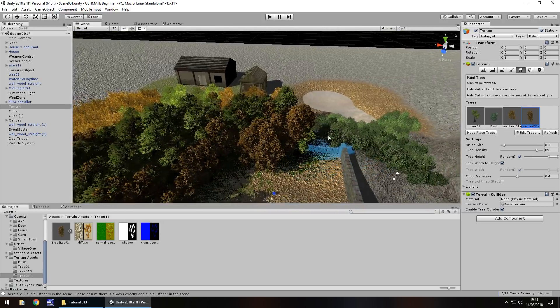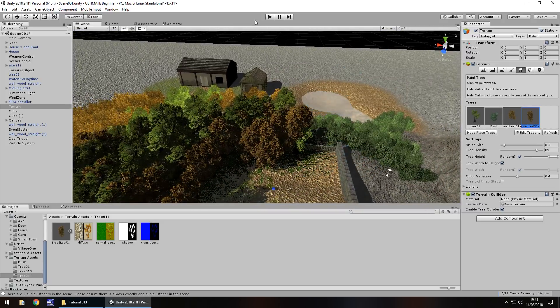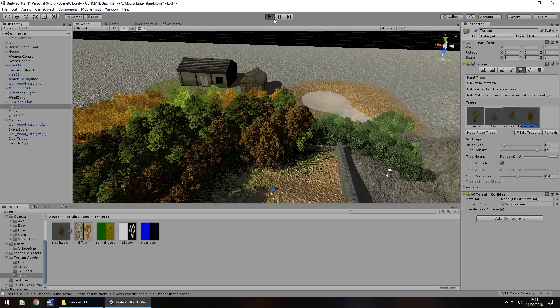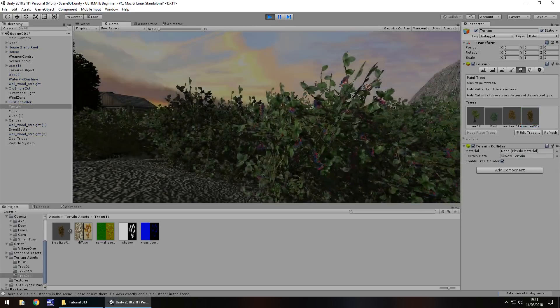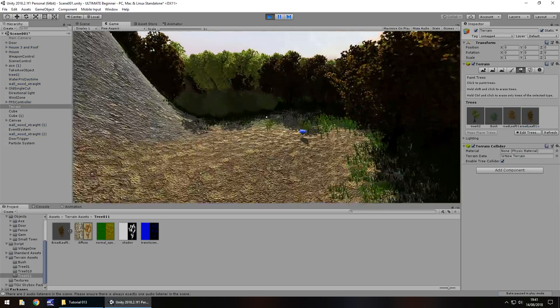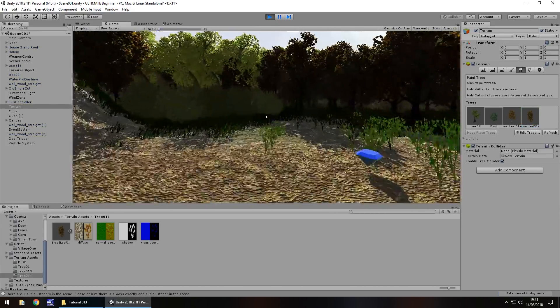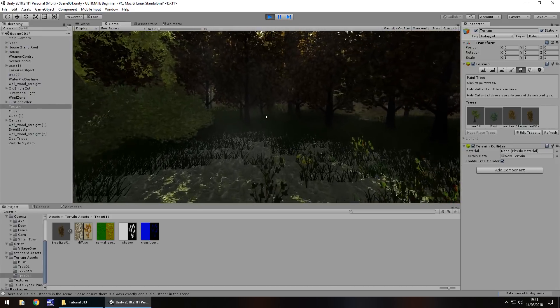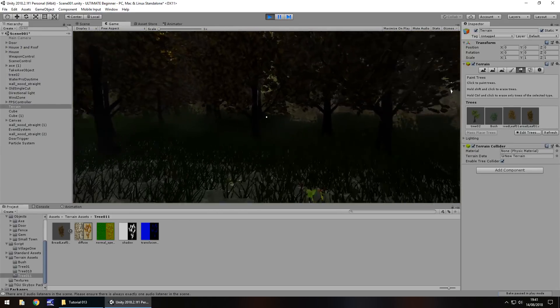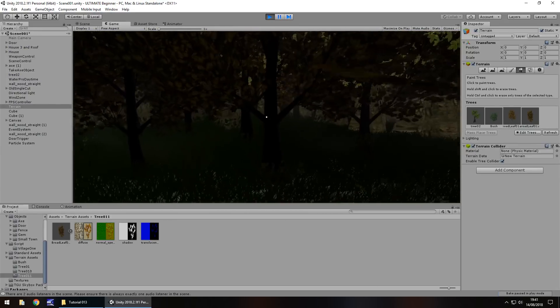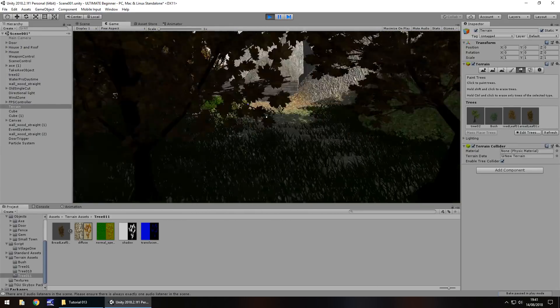And yeah, that should do the trick. So now this whole area is kind of a little bit more, not spooky per se, but a little bit more like you would expect to see in a wood. So, it's not too bad, I'm quite happy with that.